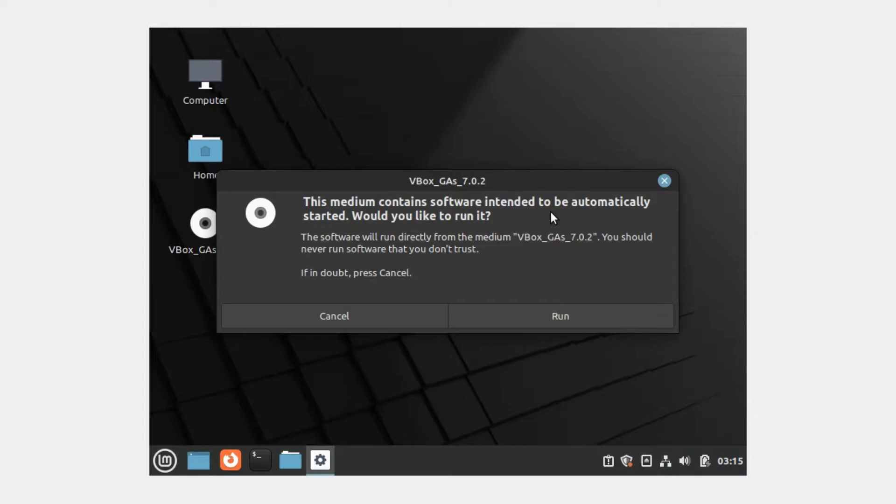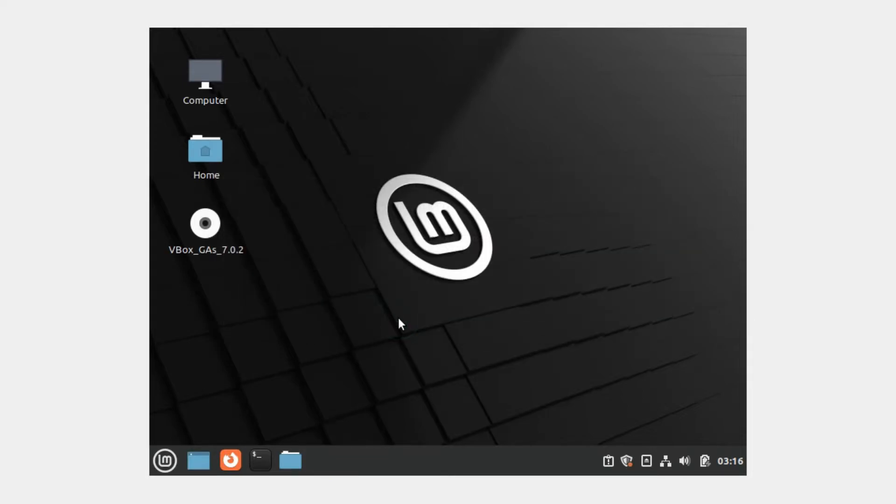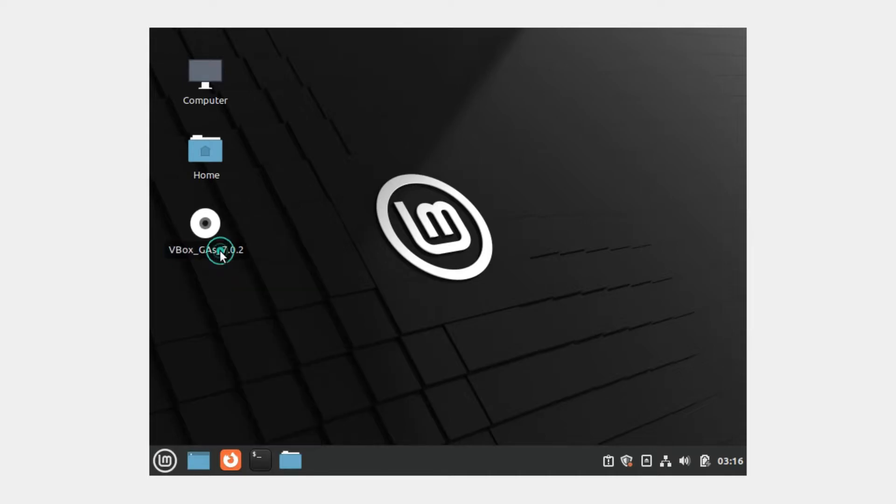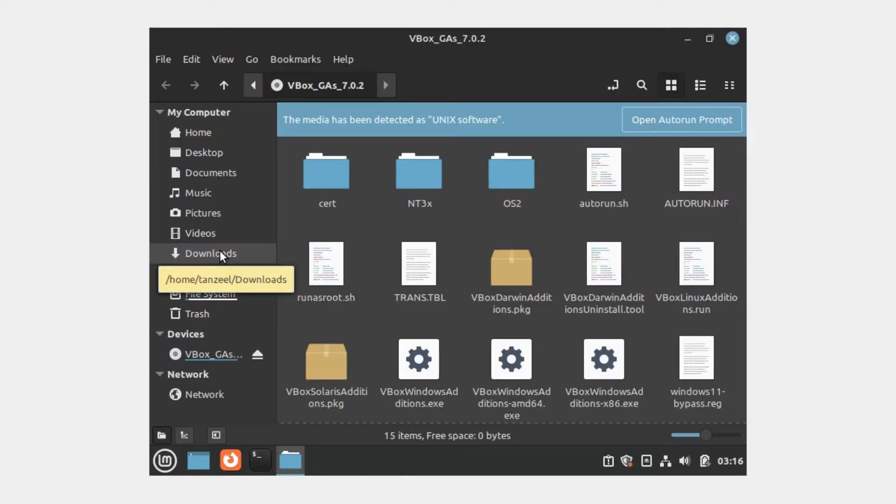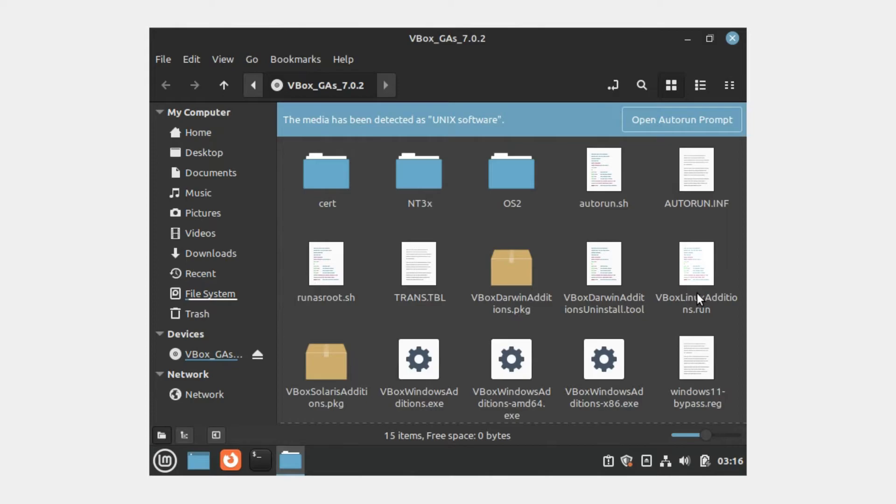I'll just right-click on this mounted CD-ROM and click Open. This is the CD-ROM which corresponds to the guest additions that we have mounted just now. We have all the files which are needed to install the guest additions for different operating systems, and since this one is Linux, we have to run VBoxLinuxAdditions.run.